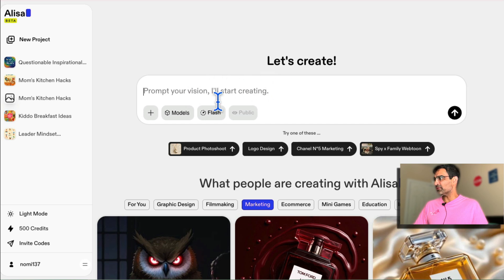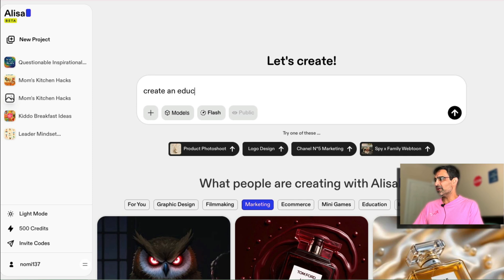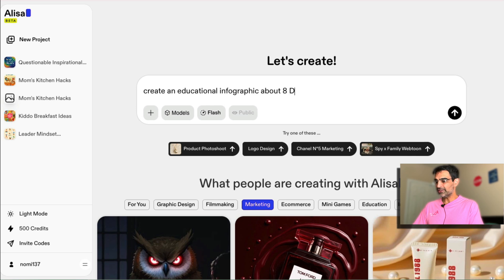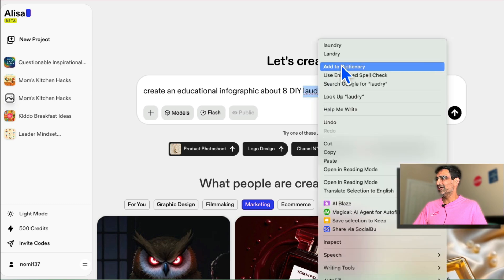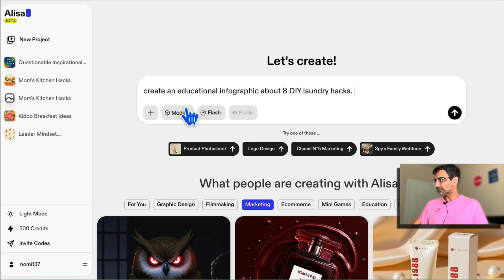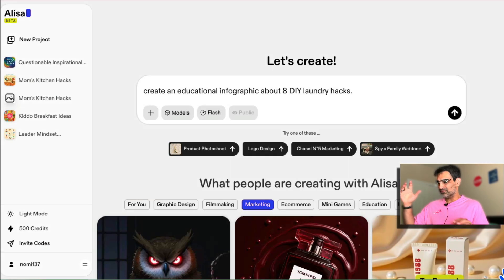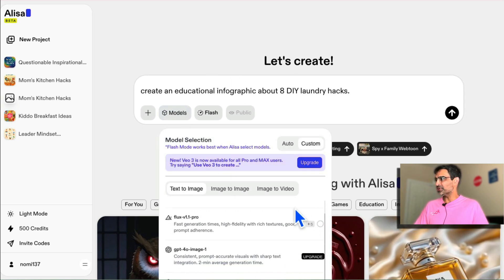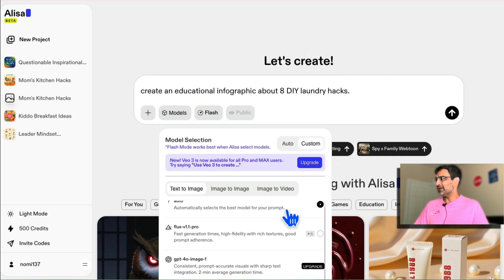Let's actually create one right here. I'm going to type: 'Create an educational infographic about DIY laundry hacks.' That's a simple prompt. You can upload images if you have any, but I don't need that for this. Look at the model options — there are different options here. You can auto-select or go custom and select different models.